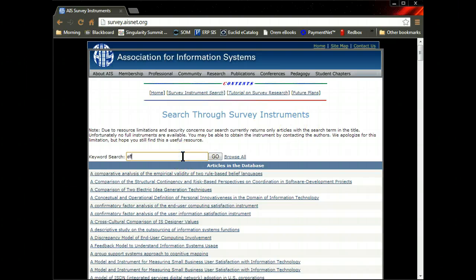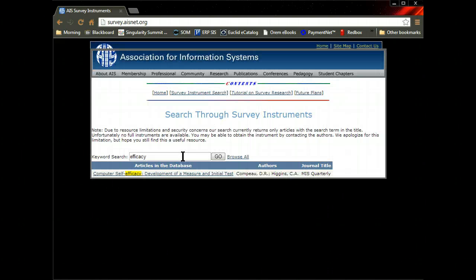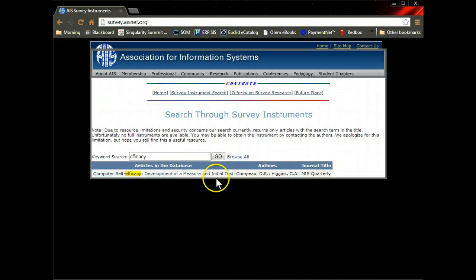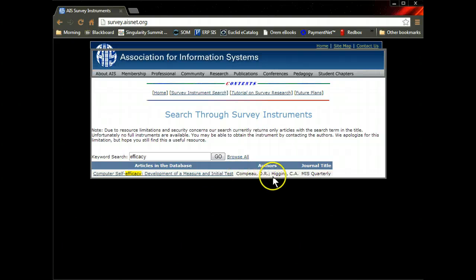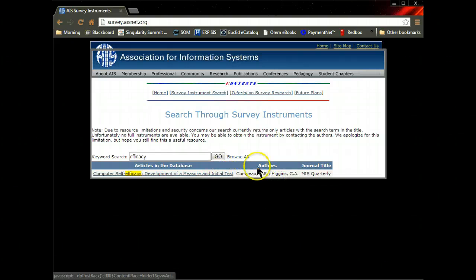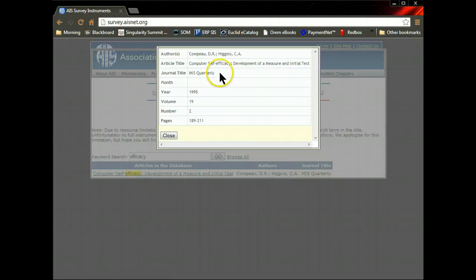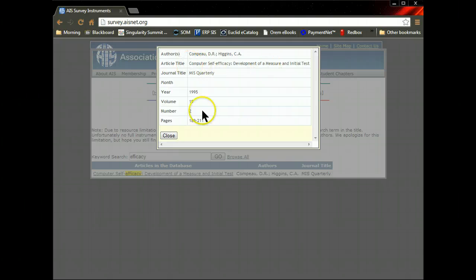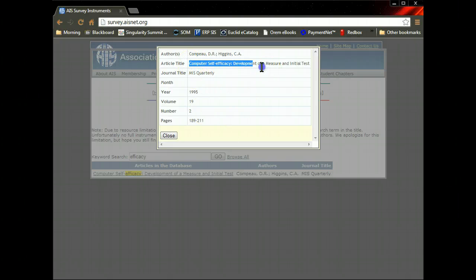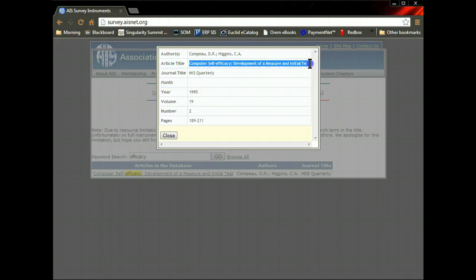So I could look up efficacy here and see what it comes up with. There we go. I came up with this Compo and Higgins et al., MIS-Q. I can click on that. It will give me all the reference information for it. It doesn't give me a link to it, so what I would have to do then is just copy this title.